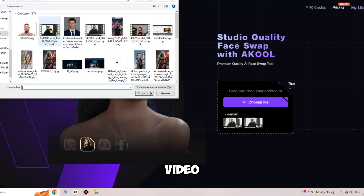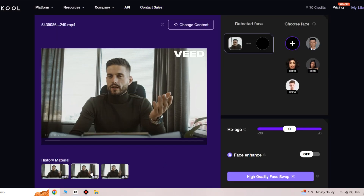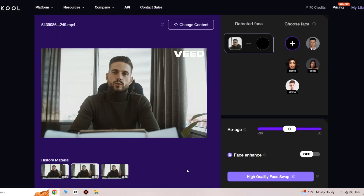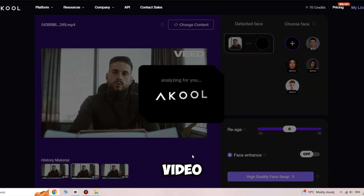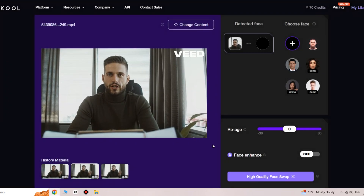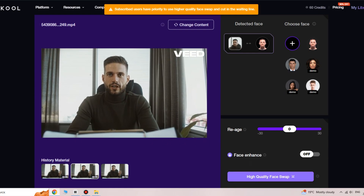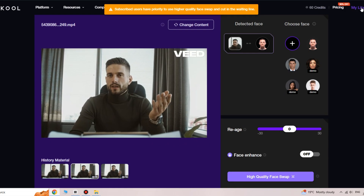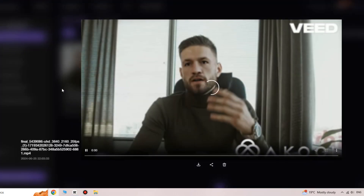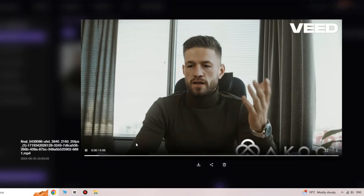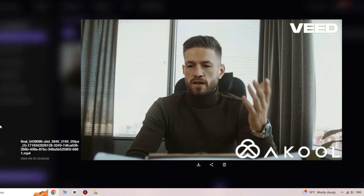To get started, click Choose File and import the video in which you want to swap the face. Then click the plus icon and choose the face image you want to insert into the video. The tool will automatically detect the face. Just click on the desired face and it will appear in the circle. Then turn on face enhancement for better quality and click the button to process. Go to My Library and view the result — you'll see that the video is being uploaded. Great, it looks really good!